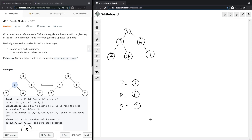Today we're going to look at a LeetCode problem called Delete Node in BST. Given a root node reference of a BST and a key, delete the node with the given key in the BST and return the root node reference — a possibly updated BST. The deletion can be divided into two stages: first, find the node we want to remove, and second, delete that node once we find it.